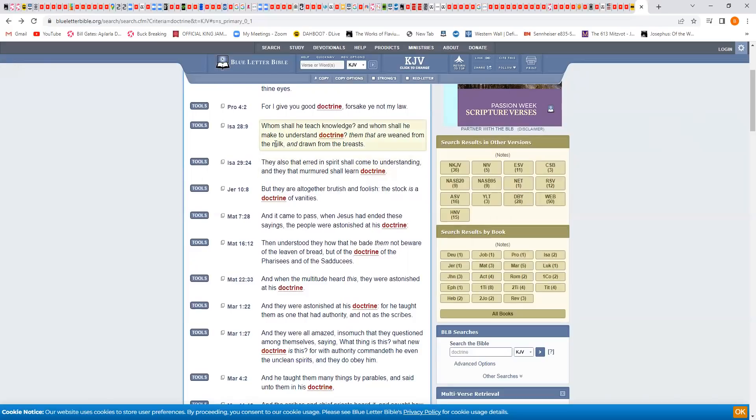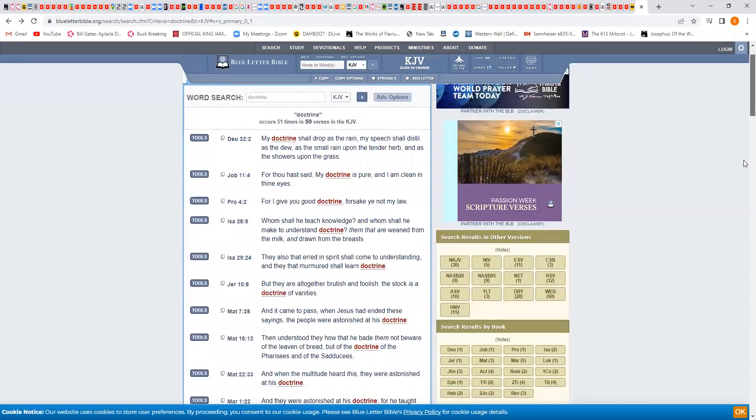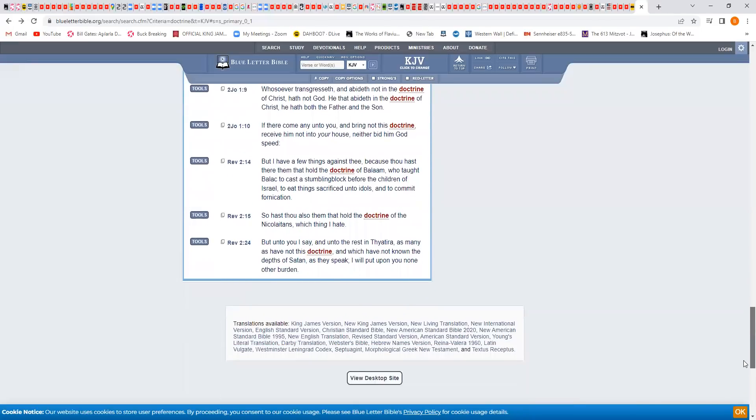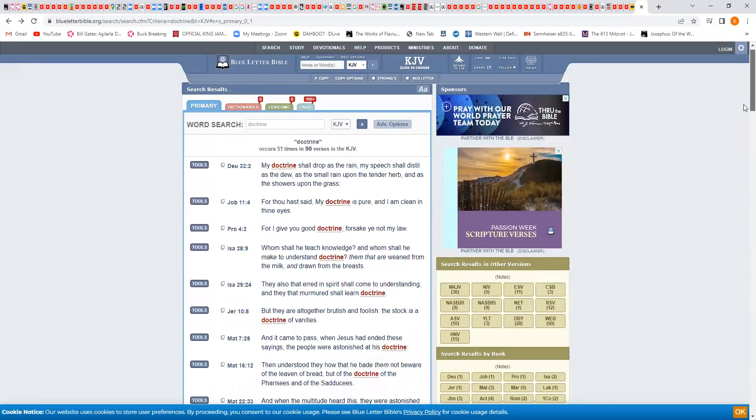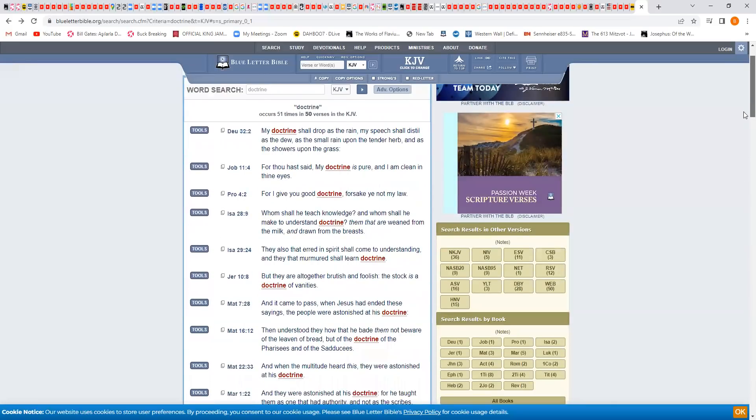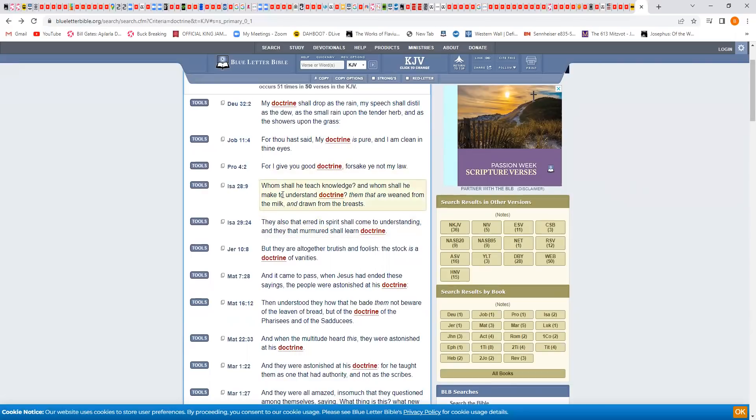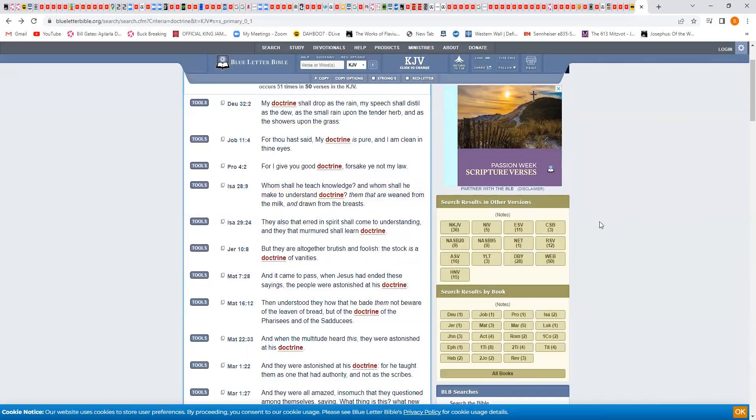You see us with beards on our faces, with the fringes, the garments. The word doctrine is in there 51 times in the old and new testament. Isaiah 28 verse 9, whom shall he teach knowledge and whom shall he make to understand doctrine? Notice it said doctrine singular. Them that are weaned from the milk and drawn from the breast. What breast is it talking about? It's talking about the scriptures.